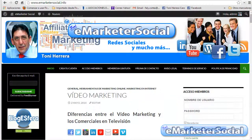Hola, soy Toni Herrera de eMarketSocial.info. En este vídeo os quiero hablar de una herramienta de Google Chrome que se llama PhotoCheck. Es una herramienta muy interesante que te va a ayudar a descifrar de dónde provienen las fotografías e imágenes que